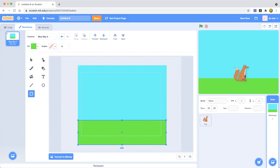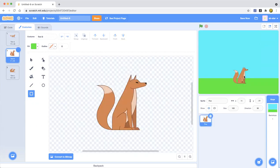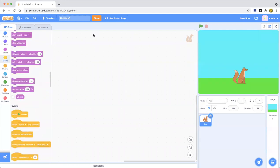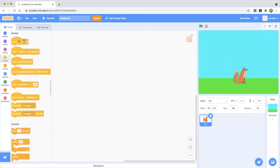Now this box is supposed to be sitting somewhere on top of the grass and then it's going to be asking the question. So let's go ahead and get started. Now let's drag out a green flag clicked block.